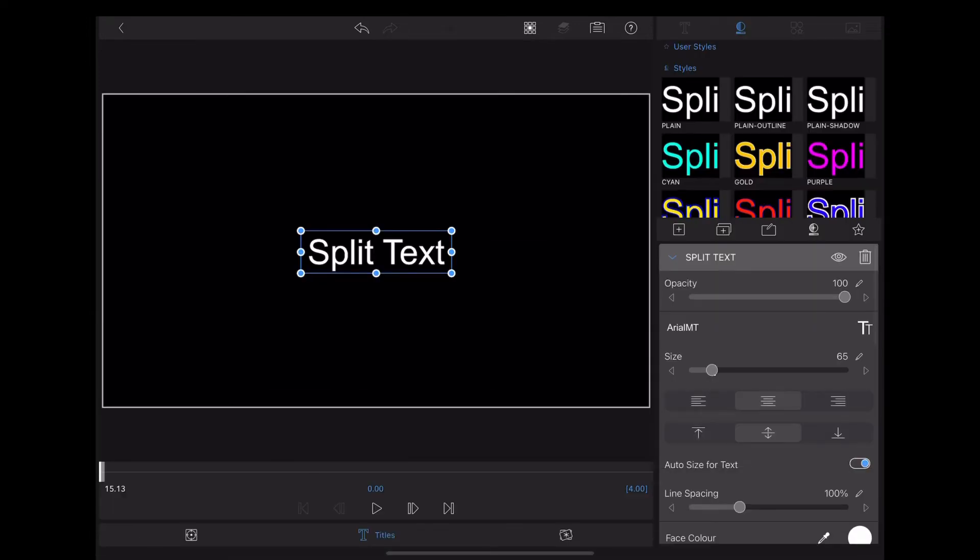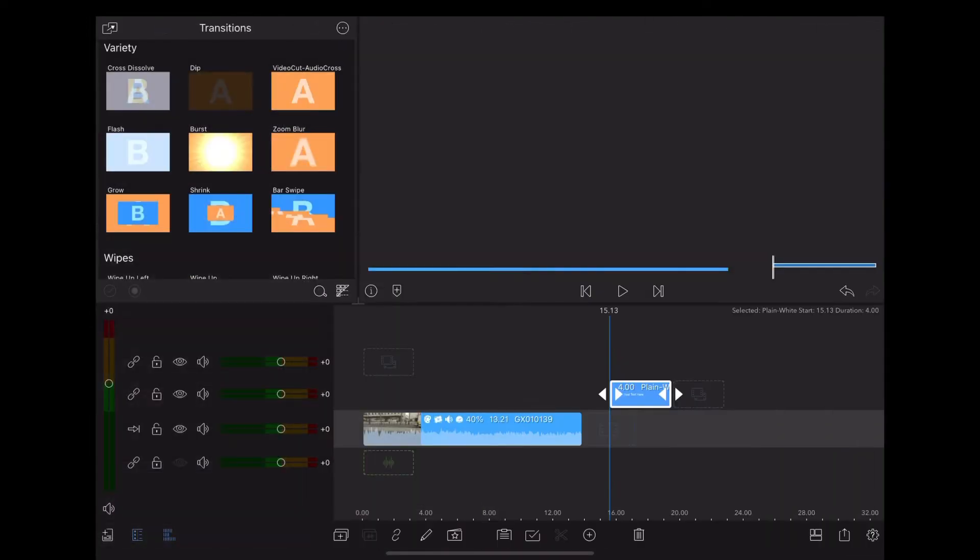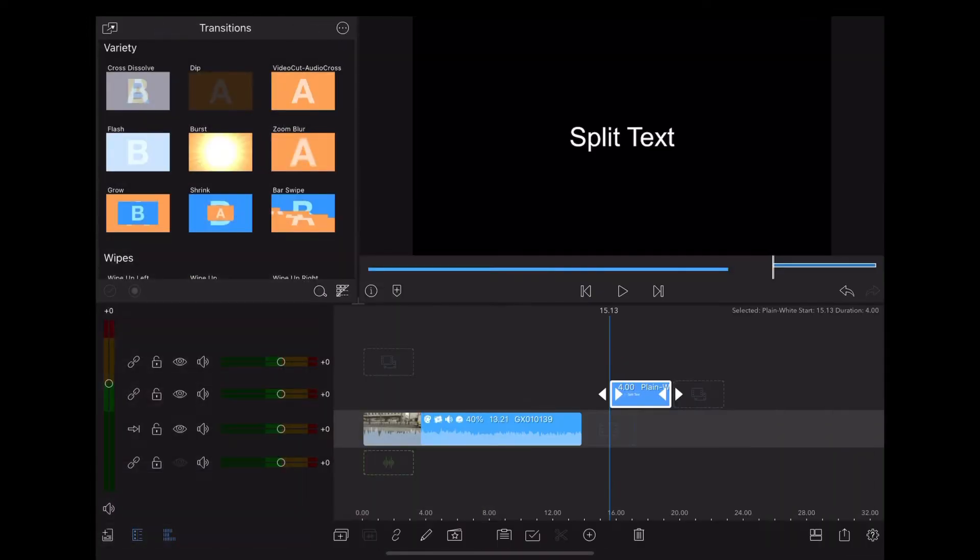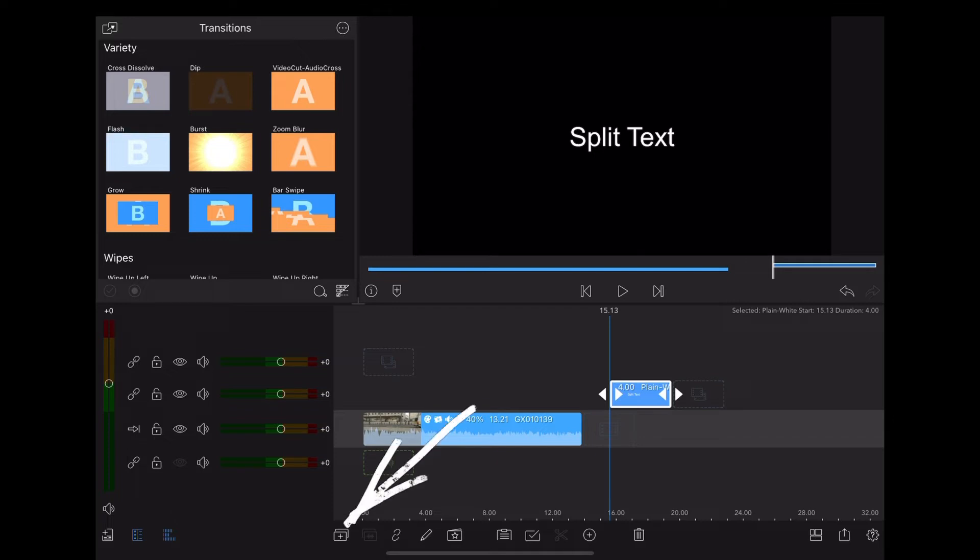Okay, back on the timeline. Now we need to duplicate that text, so we're going to go down to the plus icon at the bottom and that gives us a duplicate.